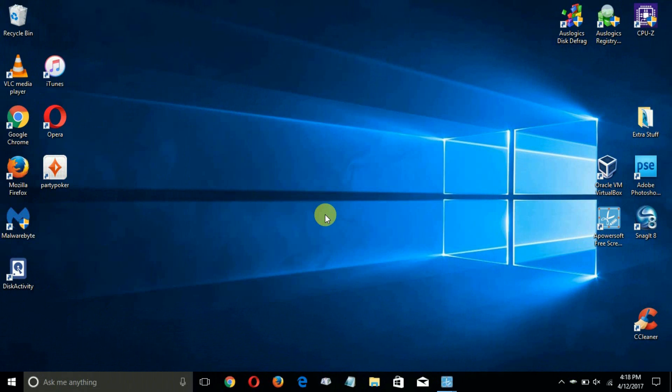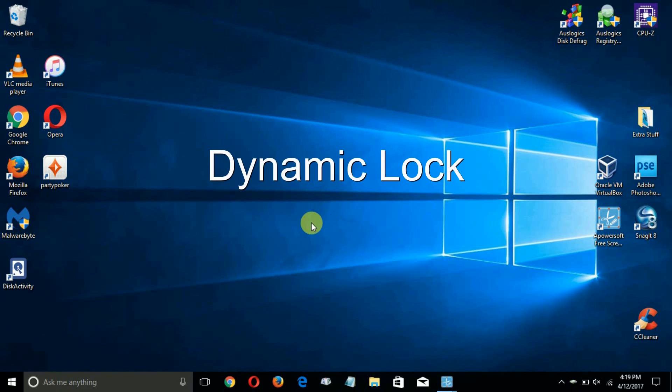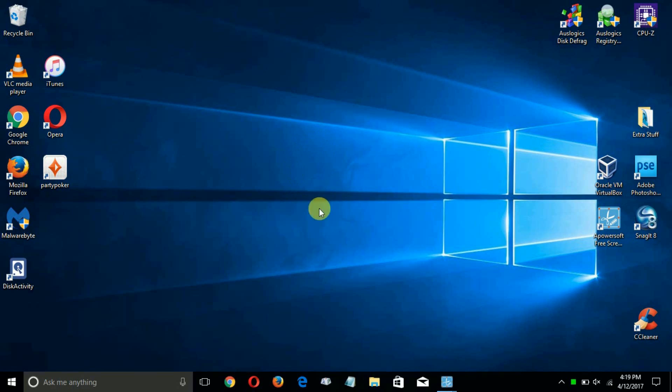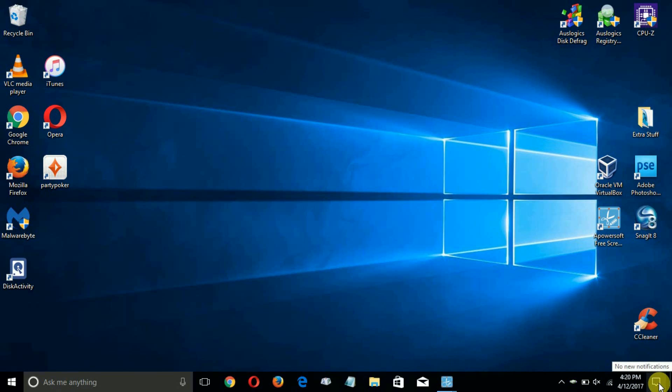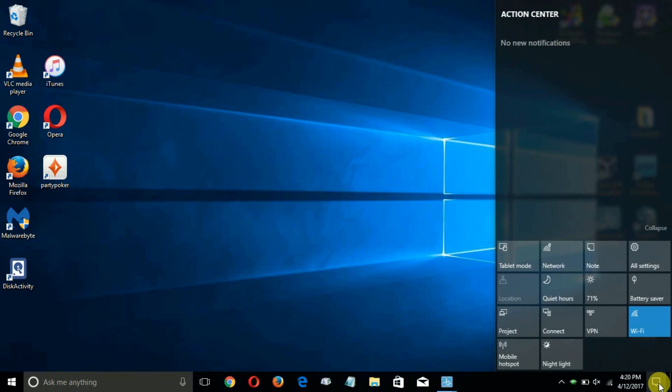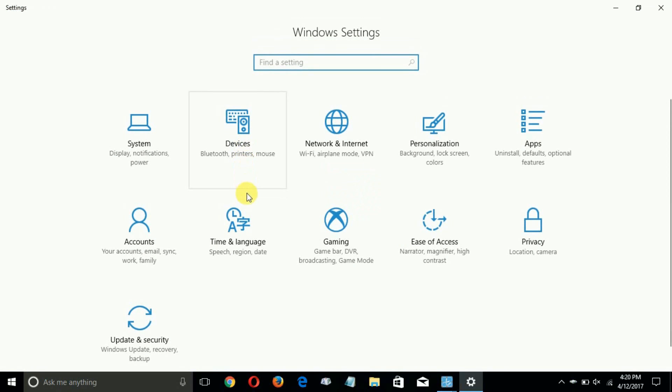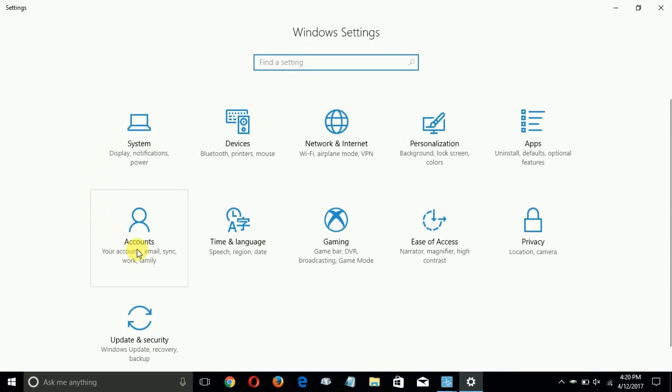Up next is the dynamic lock and we're going to talk about this feature now. We can get to this new feature within Windows 10 by going to our settings window.